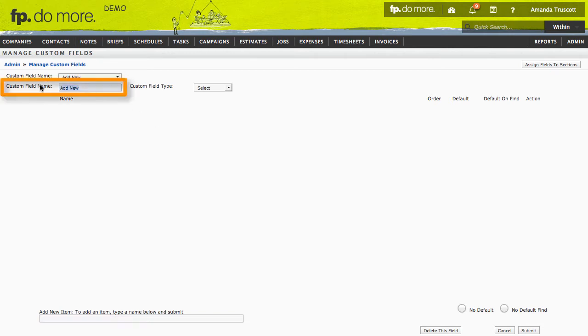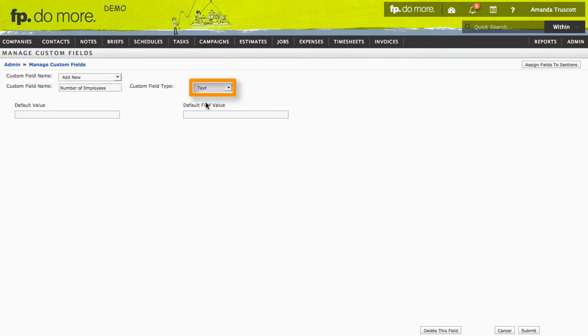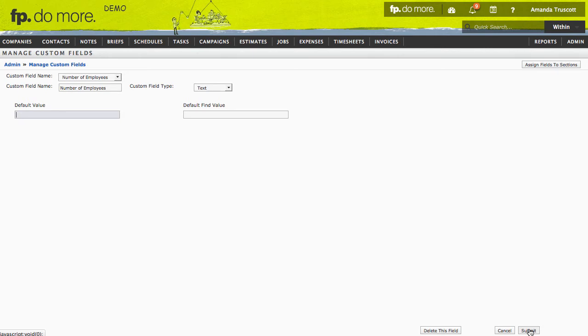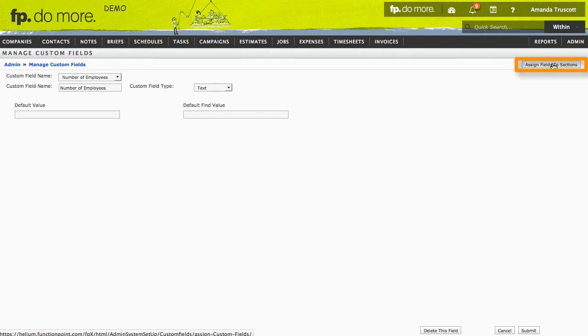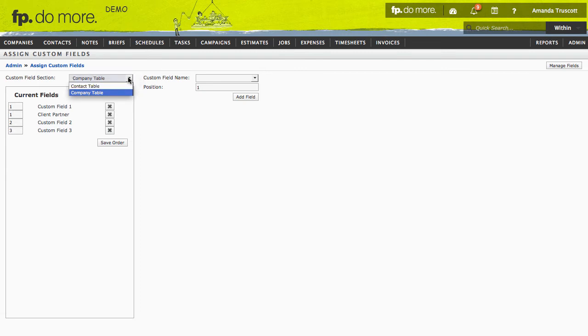In the Custom Field Name box, I'll type Number of Employees. Under Custom Field Type, I'll choose Text because it's something I want people to type in. Then I'll click Submit. The next step is to say whether I want to use that field for companies or contacts. To do that, click Assign Fields to Sections. In the Custom Field section dropdown, I'll leave Company Table selected because I want my field to go on the Company Details pages.